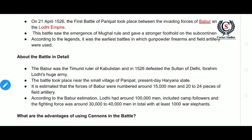Babur realized that his army was smaller compared to Ibrahim Lodi's huge army. Ibrahim Lodi was fully confident that he would win the war.